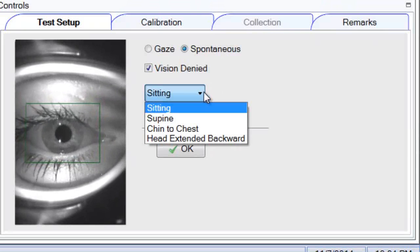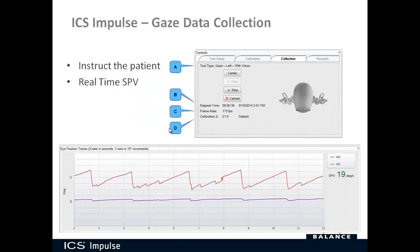During data collection, first instruct the patient and tell them what you're going to have them do. If you're using head position feedback, center the head and then ask them to look left or right — you can tell if the head is moving from the head position feedback. Start the test, and you can stop it manually or set the desired duration in test options so it automatically stops and goes to analysis once that time is met.